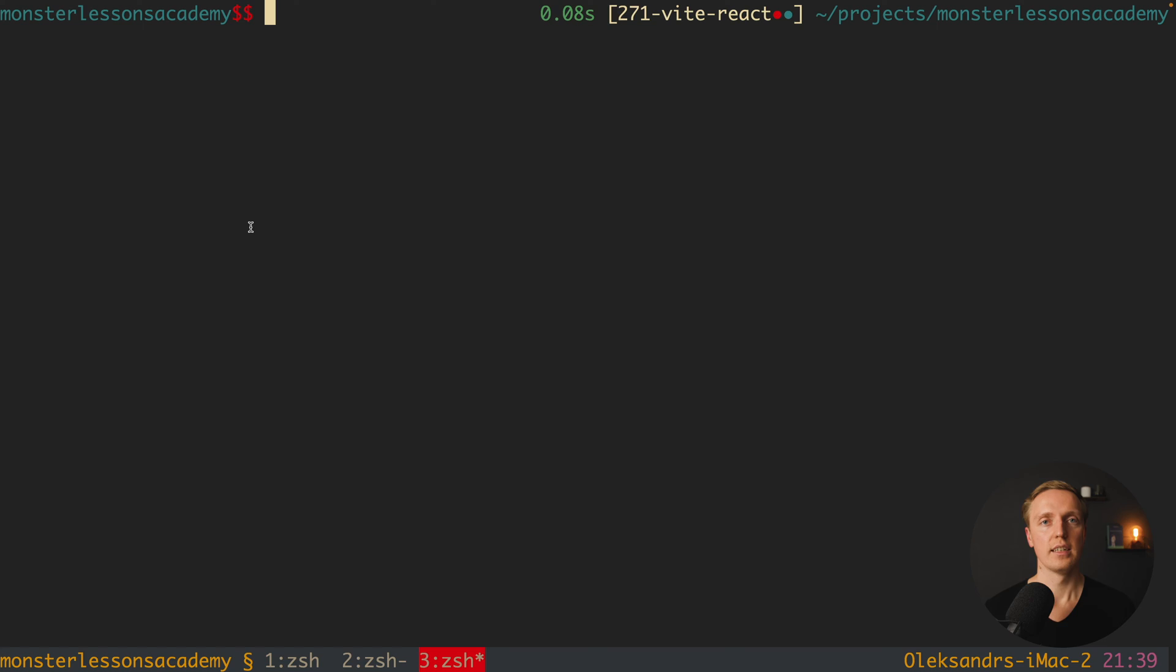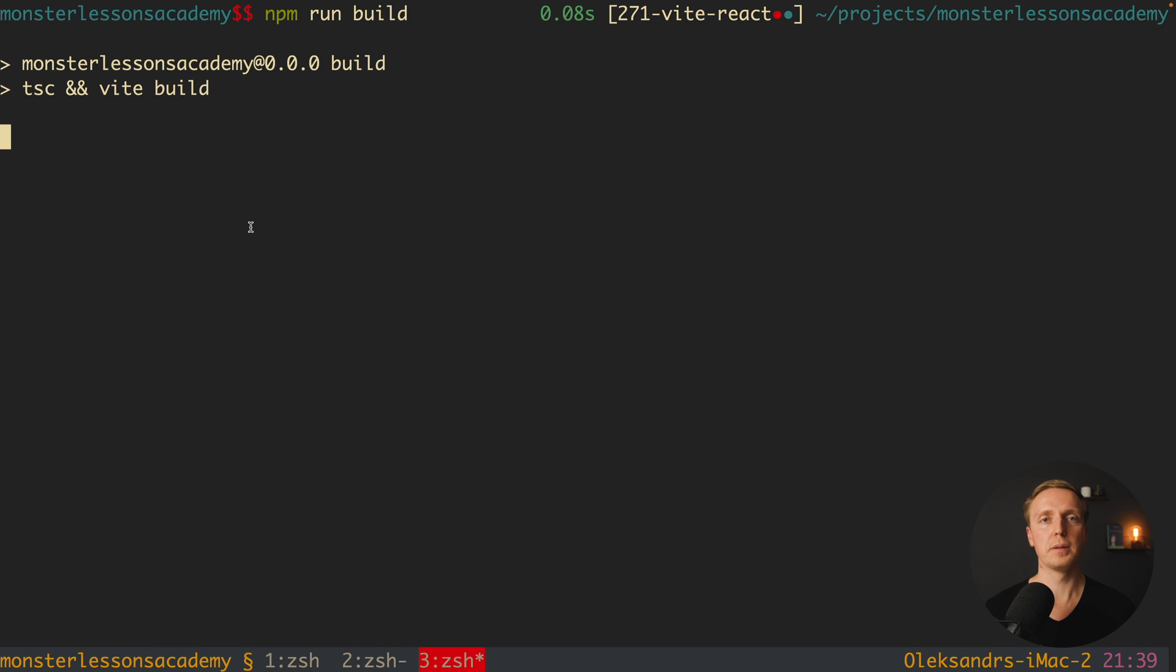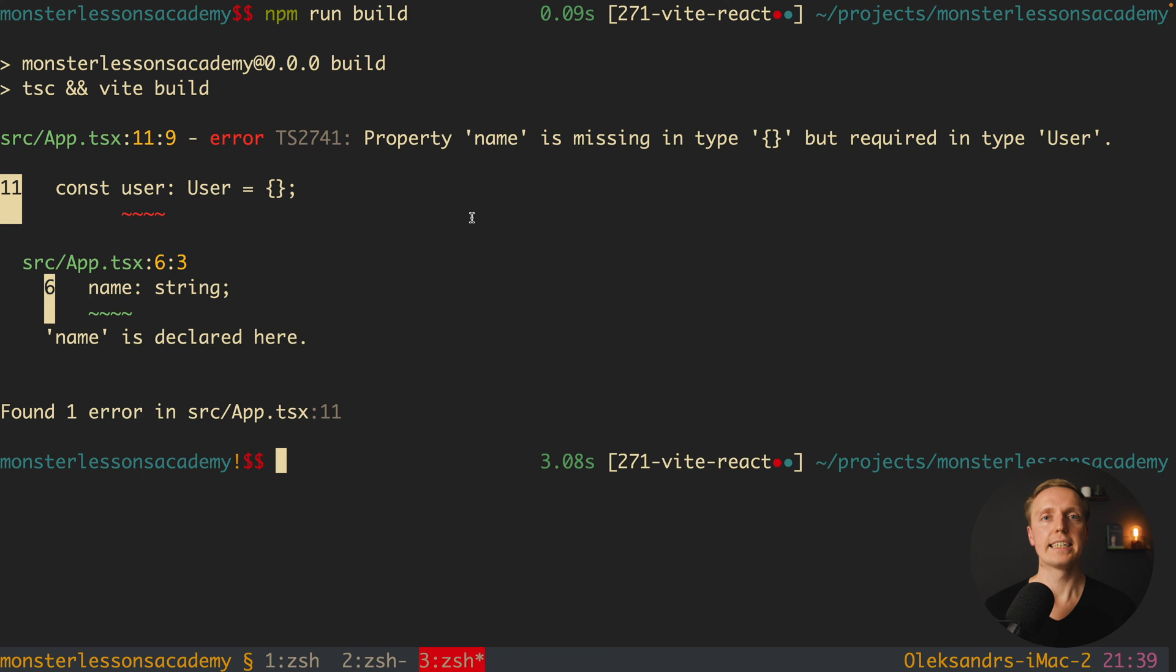And sure when we are building our project for production, then it will check everything and it will take much longer. Let's check if it's really so. We can simply write here npm run build to build our files to production. And here we directly see our problem with the name inside our TypeScript interface.